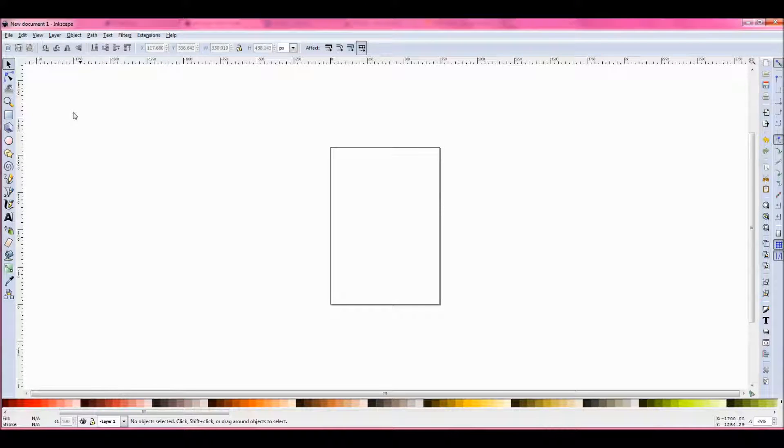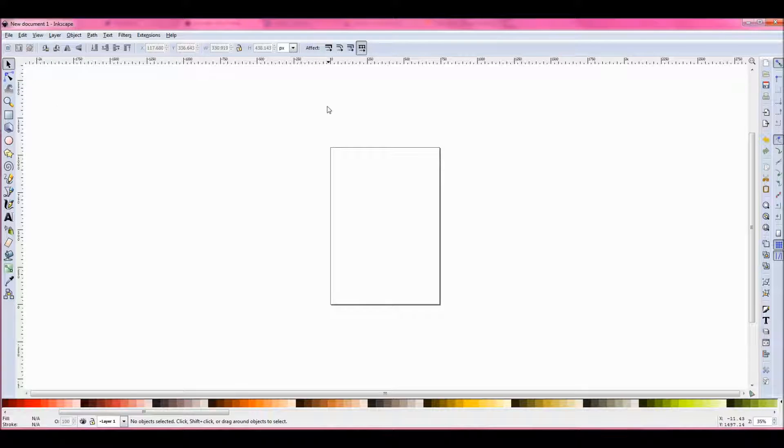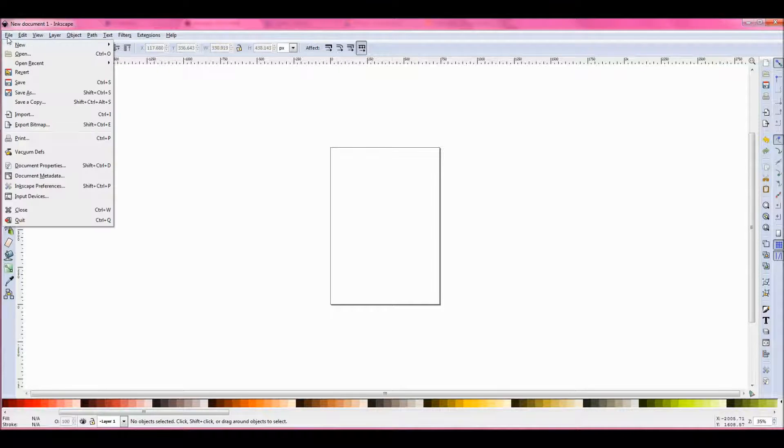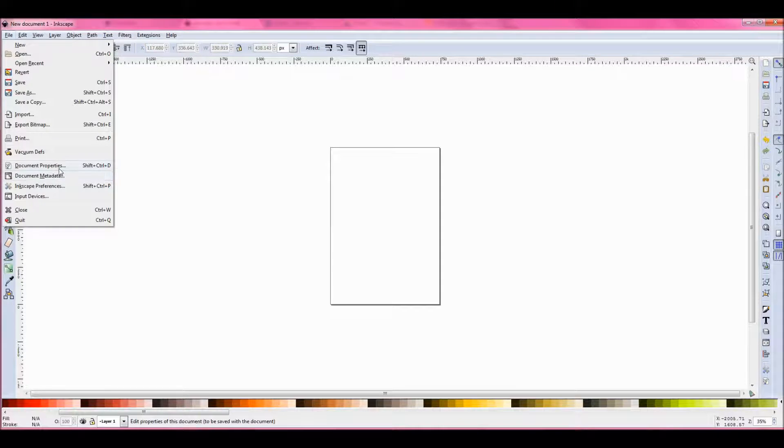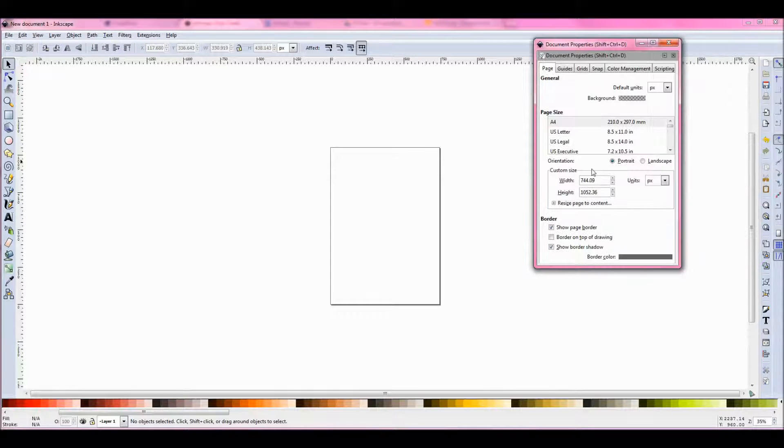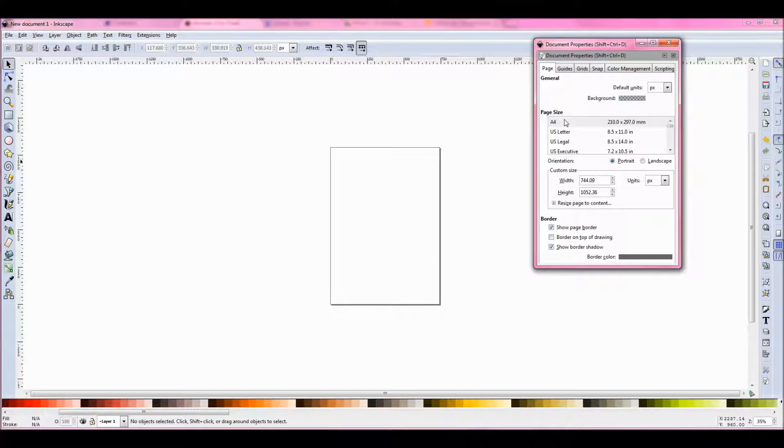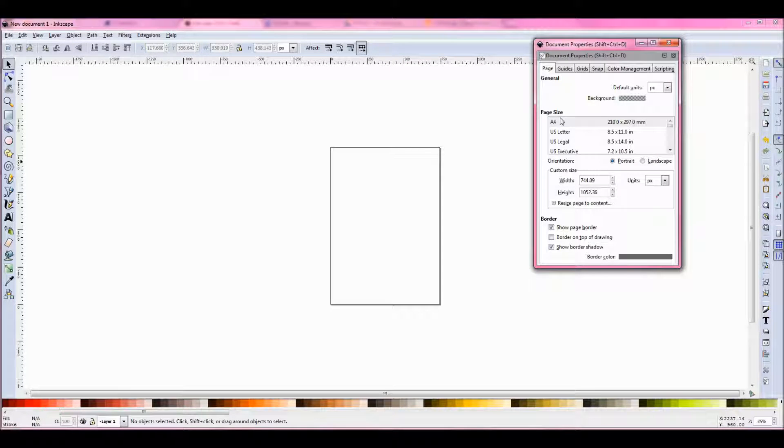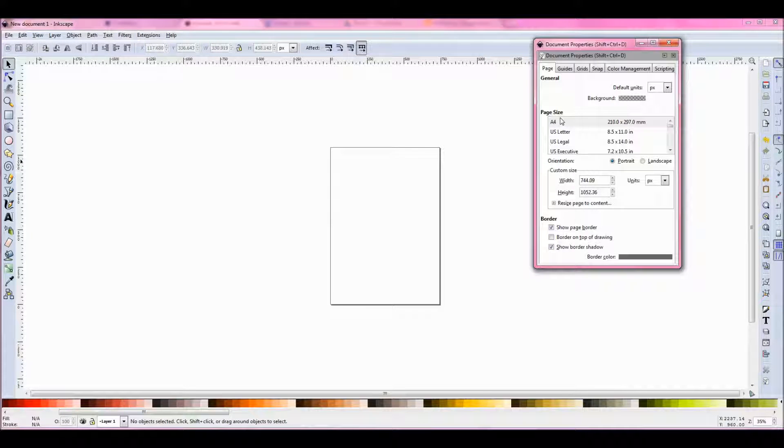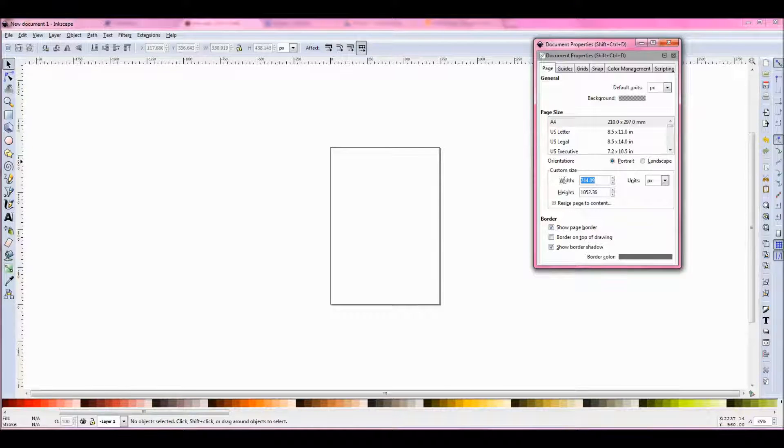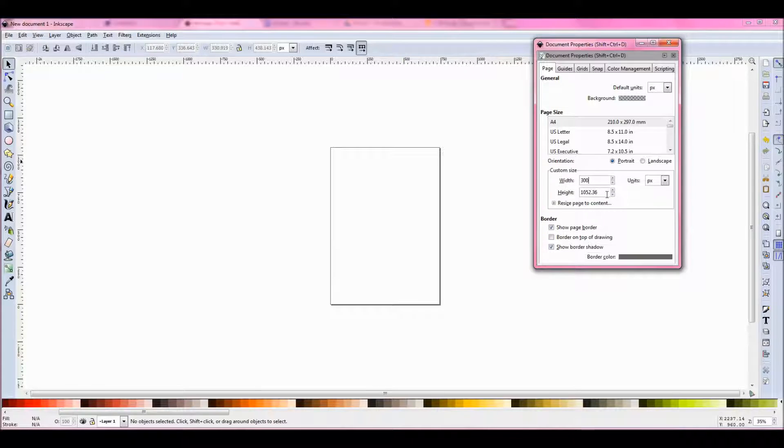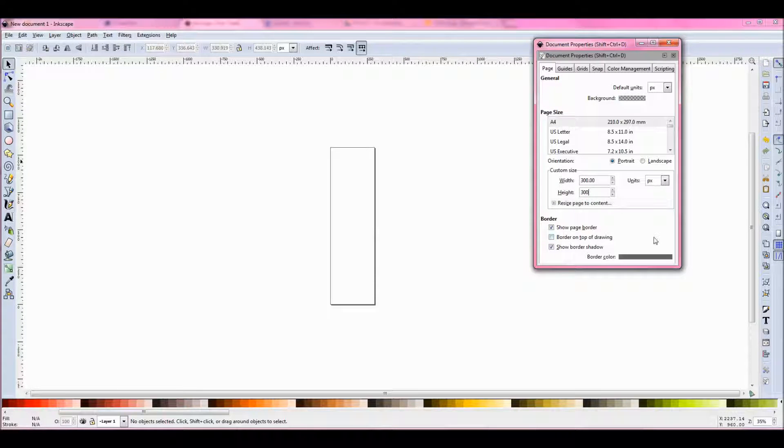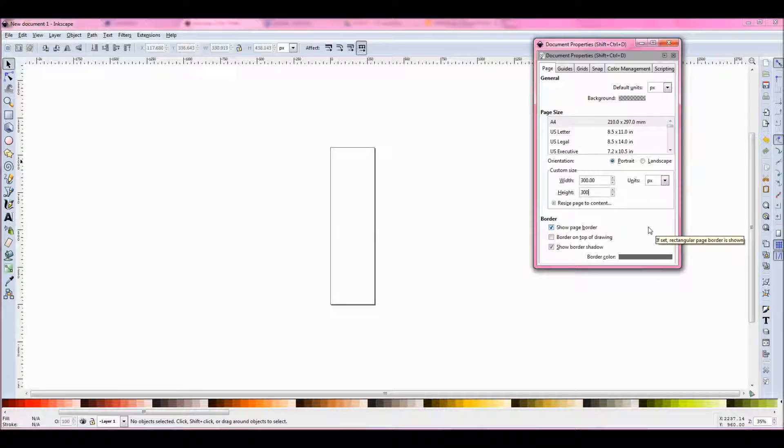First thing I want to do is sort out my canvas size, the size of the page I'm going to be drawing my image onto. So if we go to File and Document Properties, in here I'm able to change the size. It defaults to A4 size, which is really big. If you're doing an image for an avatar on a forum, Facebook, or Twitter, you're going to want to make it a lot smaller. I would make it 300 pixels by 300 pixels as a guide.